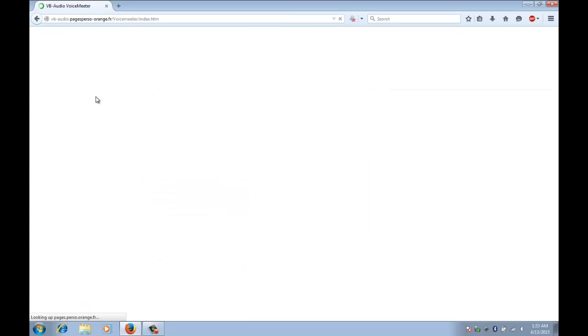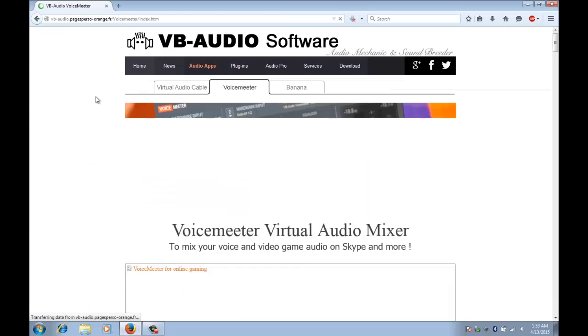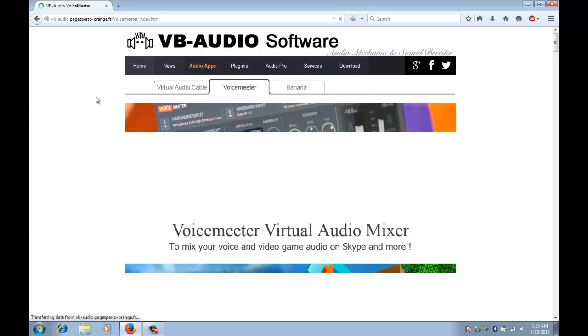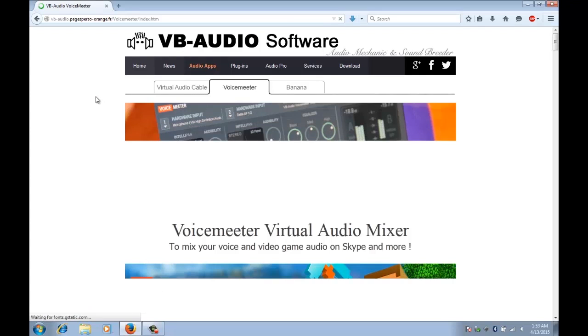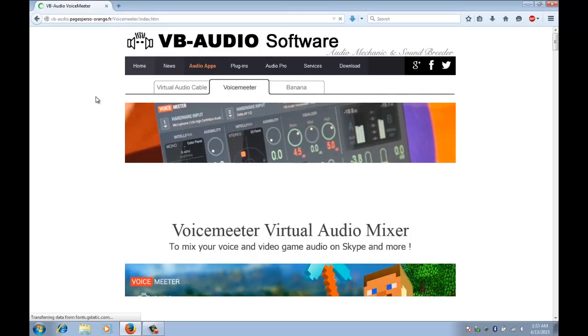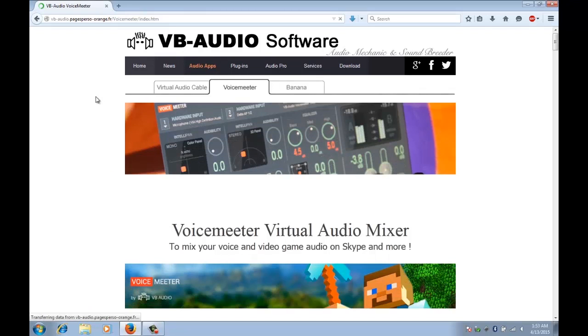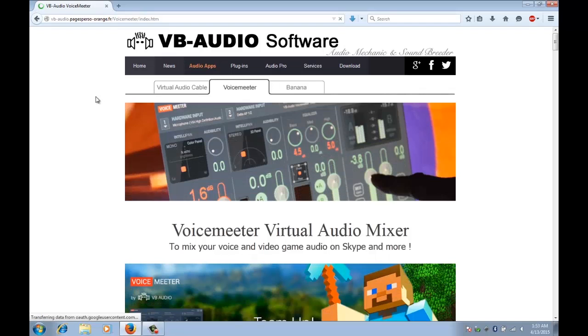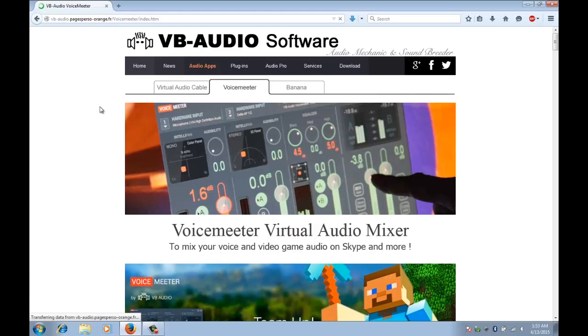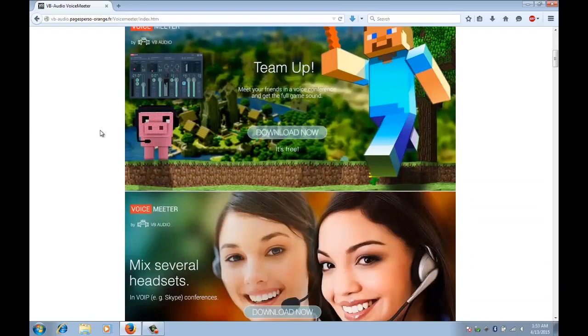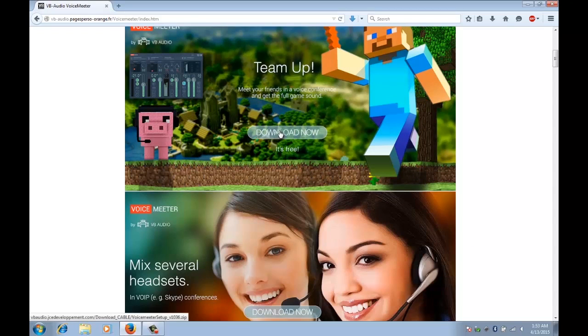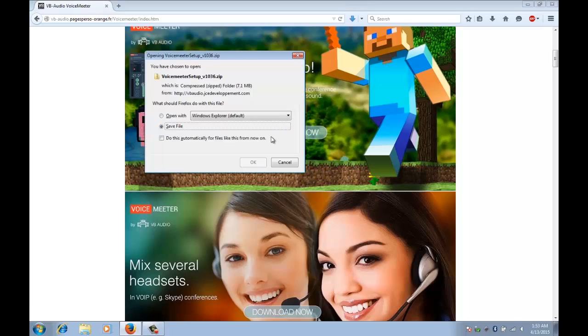Now like I said, even if you do have stereo mix this is a much better program. It gives you so much more control over mixing your microphone and your system sound and it's absolutely free. So we're going to download it, save it to the desktop.